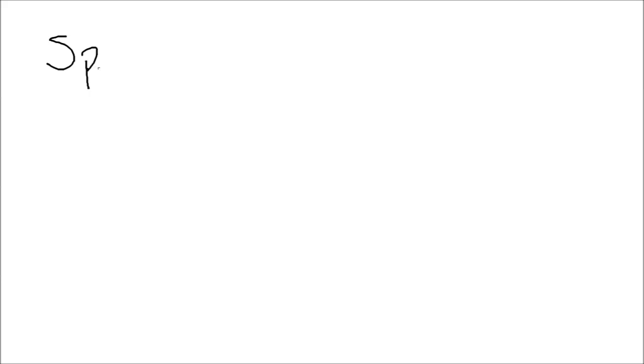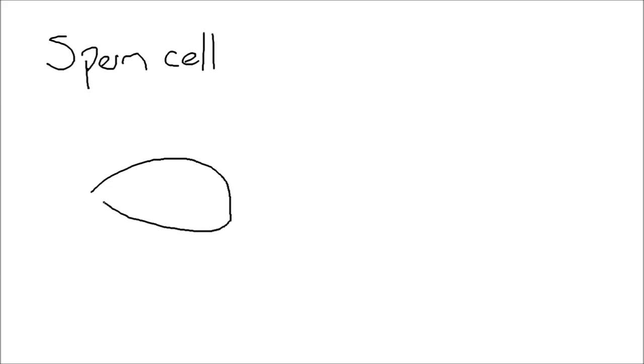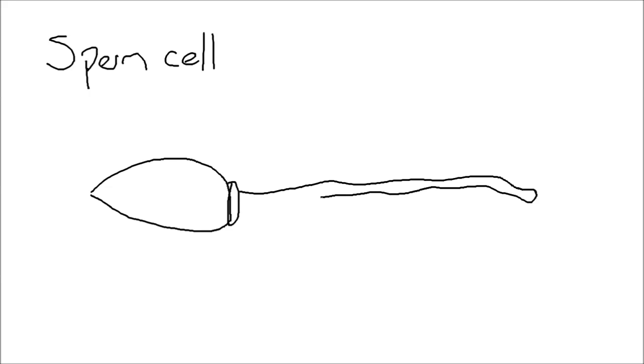The next cell is the sperm cell. So the sperm cell is obviously there to fertilize the egg. But it's usually represented as a pointy head with some sort of tail. Now that tail is what enables it to move.